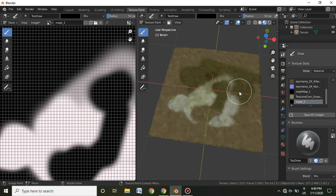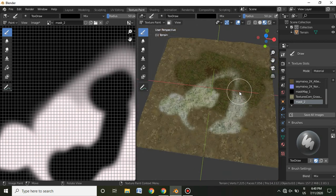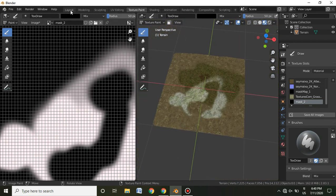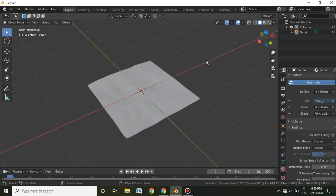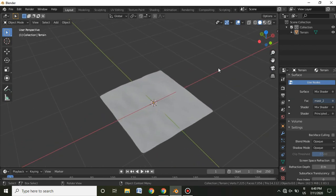That's it for texture painting in this video. This is a series on creating a realistic environment in Blender, and texture painting the terrain is one of the most important parts when building a realistic scene.